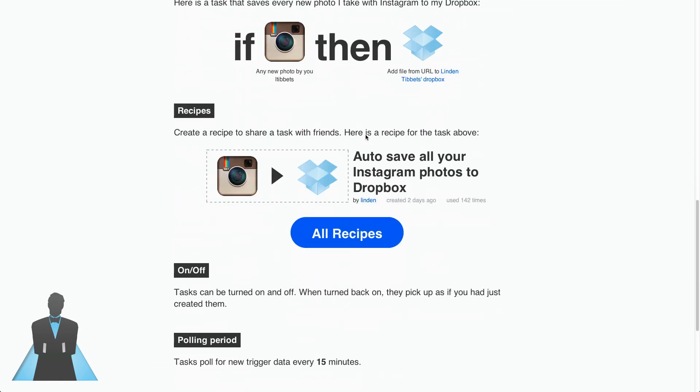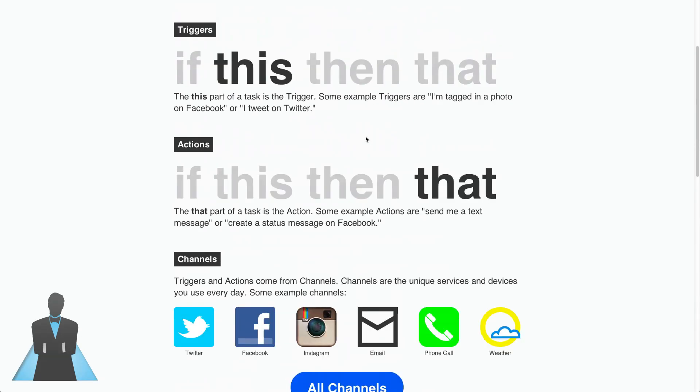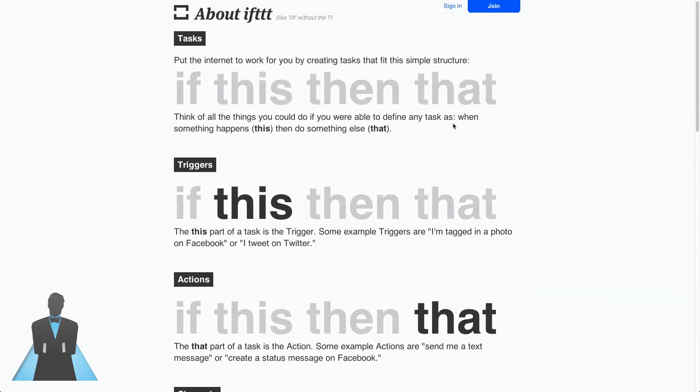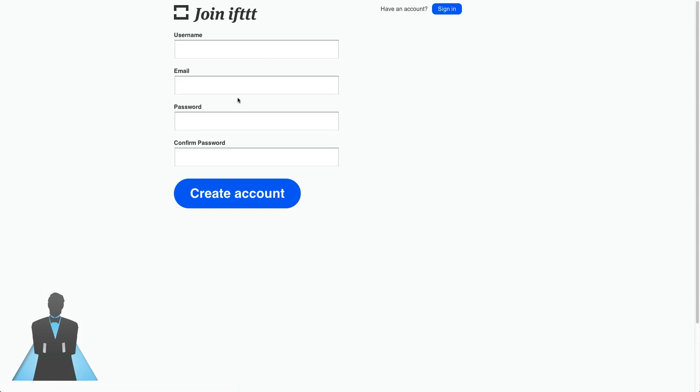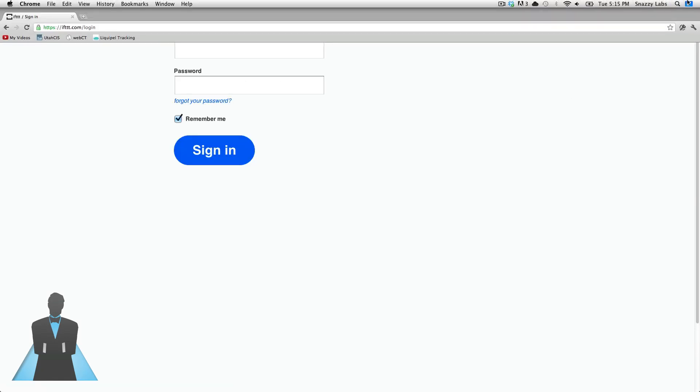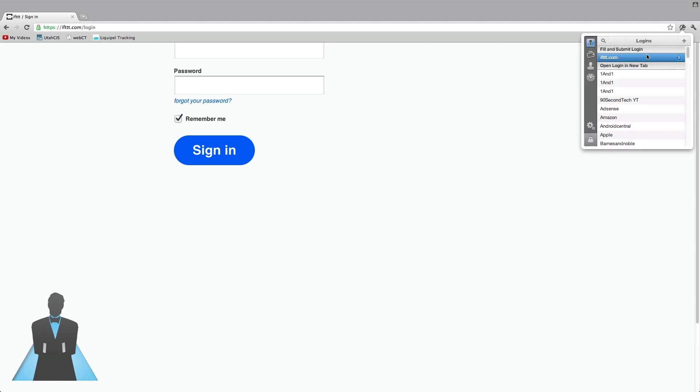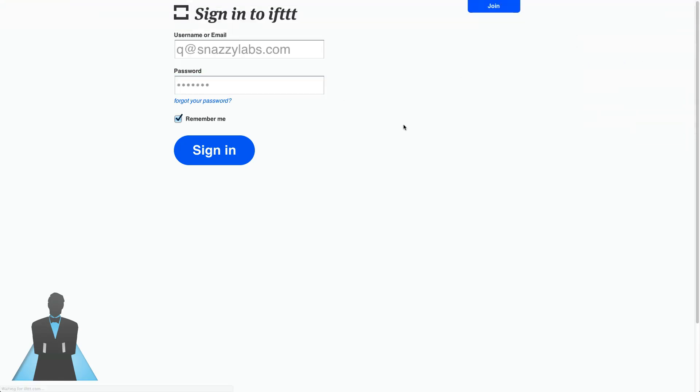So ignore this page, just click the join button, get yourself a username, an email, and a password. I already have all of these so I'm going to sign in and I'm going to click my one password button and sign in to IFTTT.com.